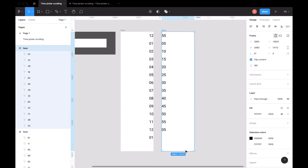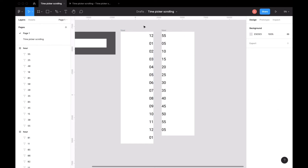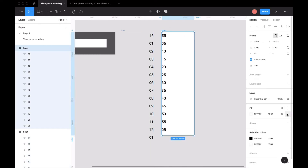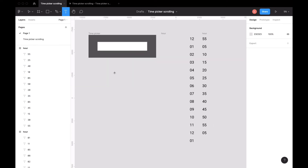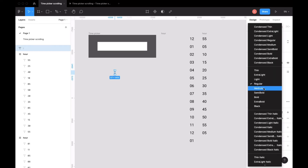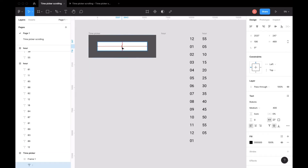The important step now is to remove the background of the hour and the minutes frames. It currently has a white background but we don't need it, so we delete it. Then the next easy step is to create the colon dots between the minutes and the hour.